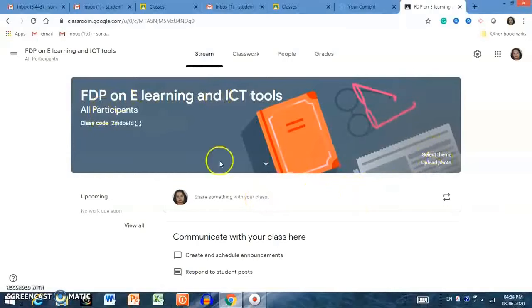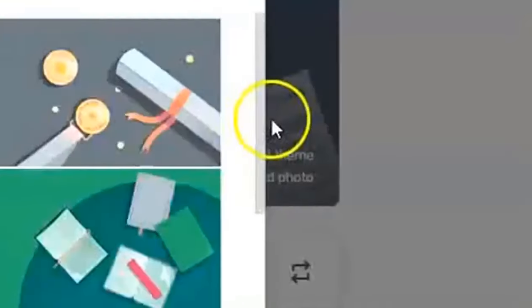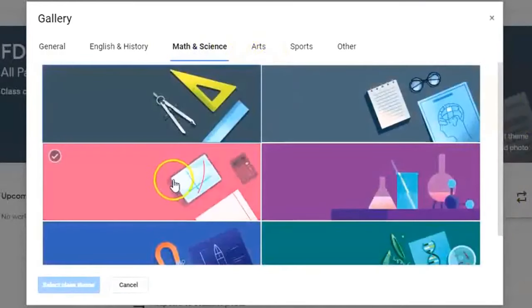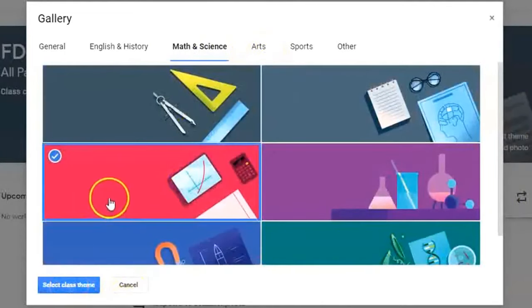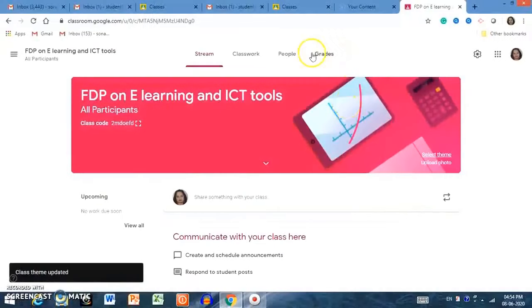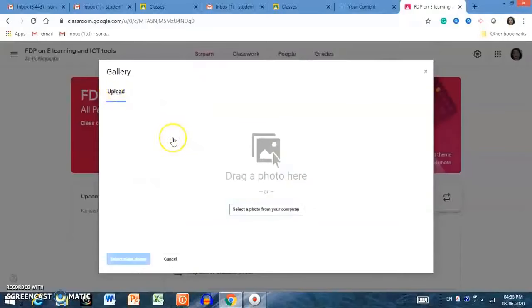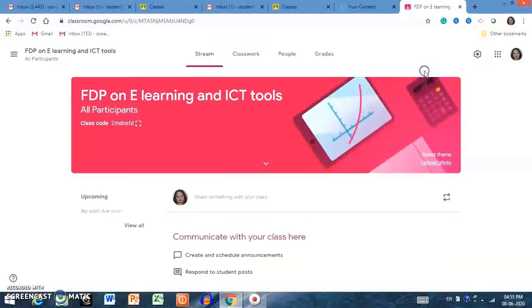As the interface opens, you can change the background theme of your class. By clicking on the left-hand side on 'Select theme from gallery,' there are images you can select according to your choice. I am selecting another class theme. If you don't like any of the gallery options, you can upload a photo from your gallery — select a photo or drag and drop a photo from your computer — and it will be uploaded as the background of your class.